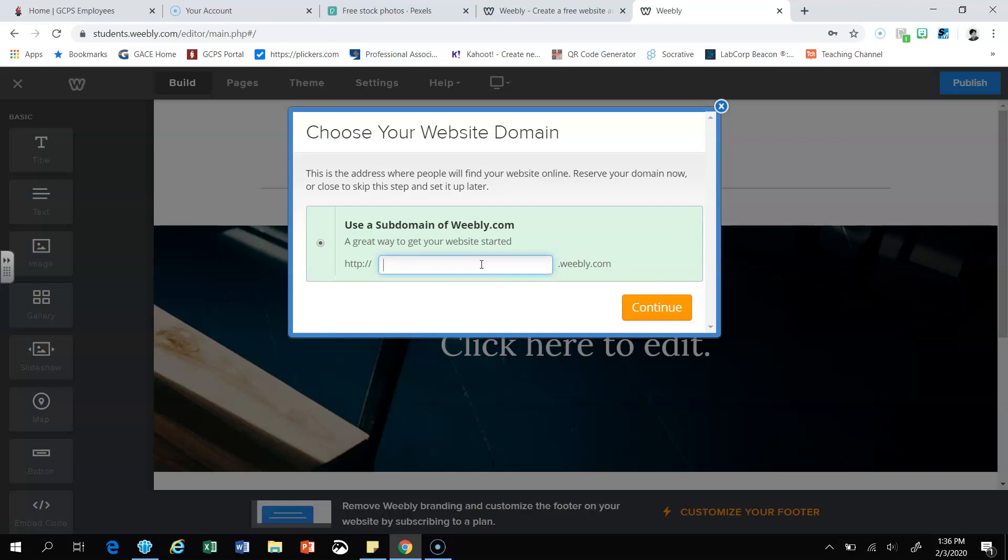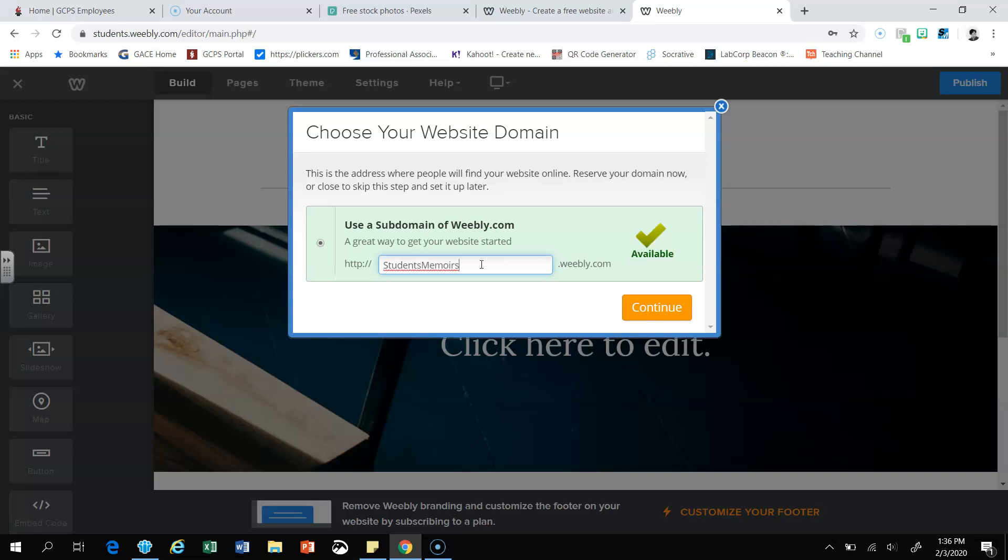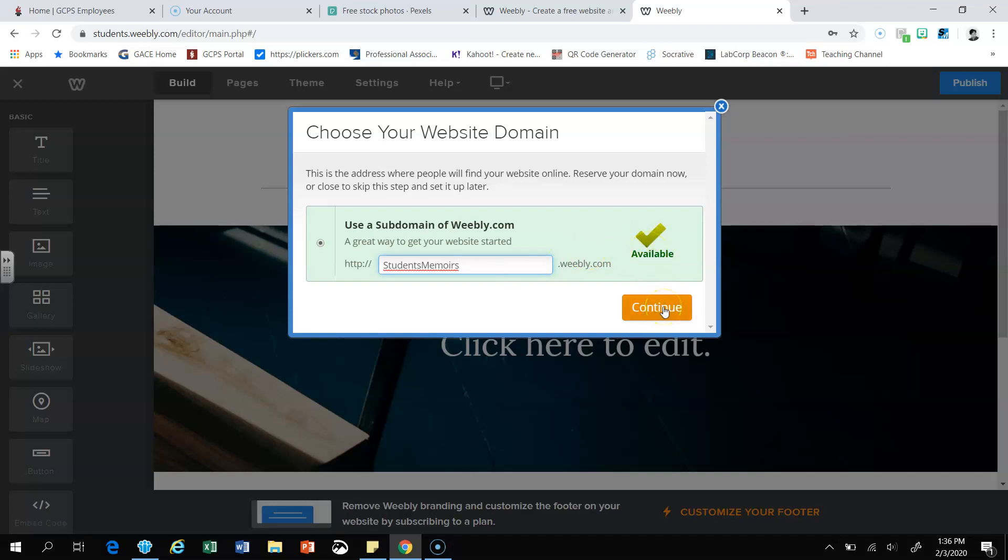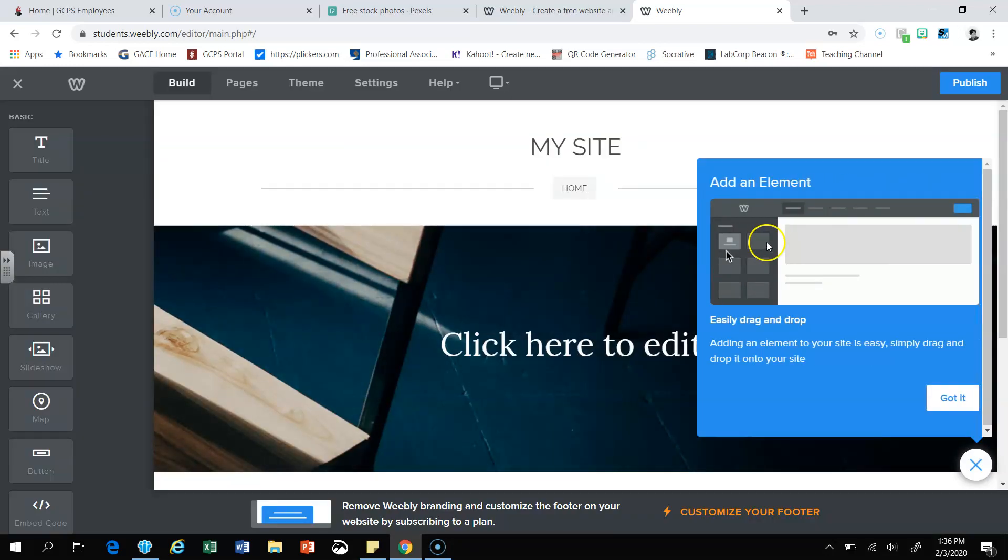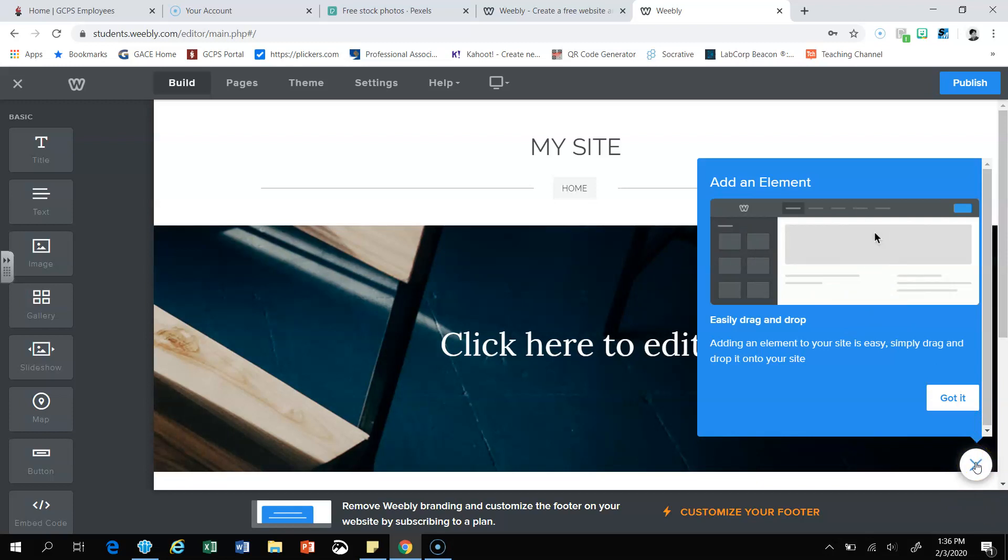So you want something where your audience will be able to remember the website address or maybe even relate it to your title of your blog. So for instance, I'm going to try Students Memoirs. The check over here lets me know that it's available and I'm going to click continue. This dialog box is going to pop up. You're going to come down here to the right and click on the X to remove it.